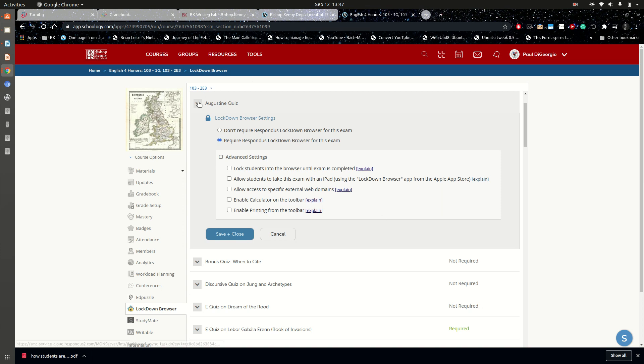First of all, what the student should do is perform a reset of the device by holding down the home button, which is the circular button, and the power button. The device should completely shut down. They should see the black background with the white Apple logo if they're doing it correctly.